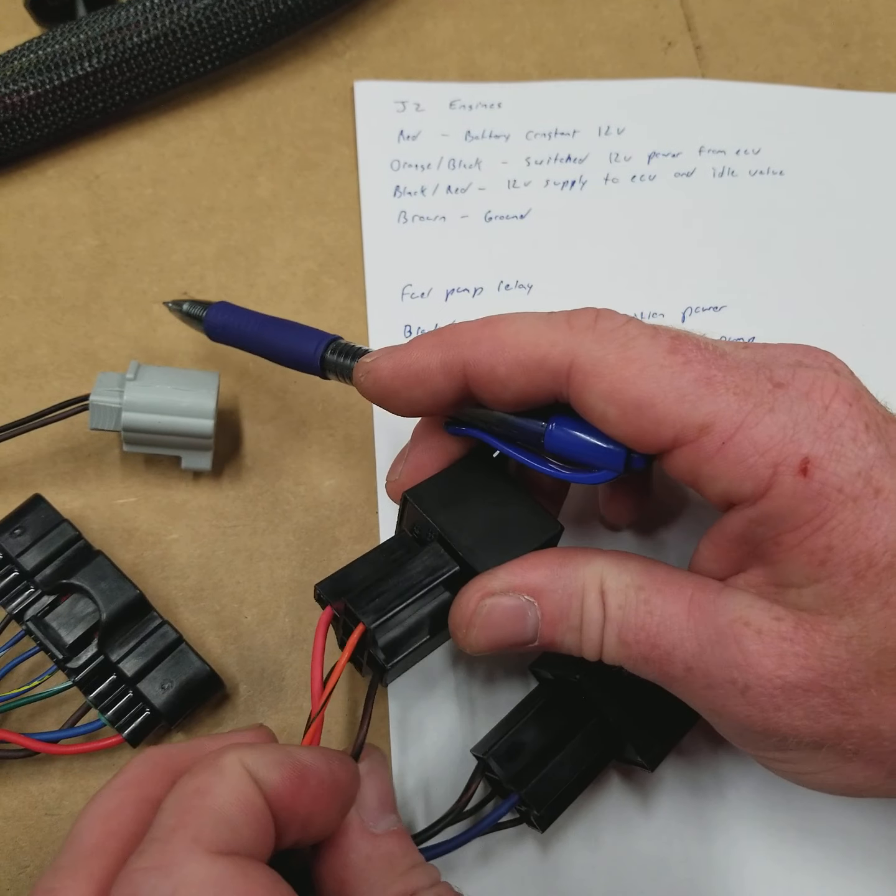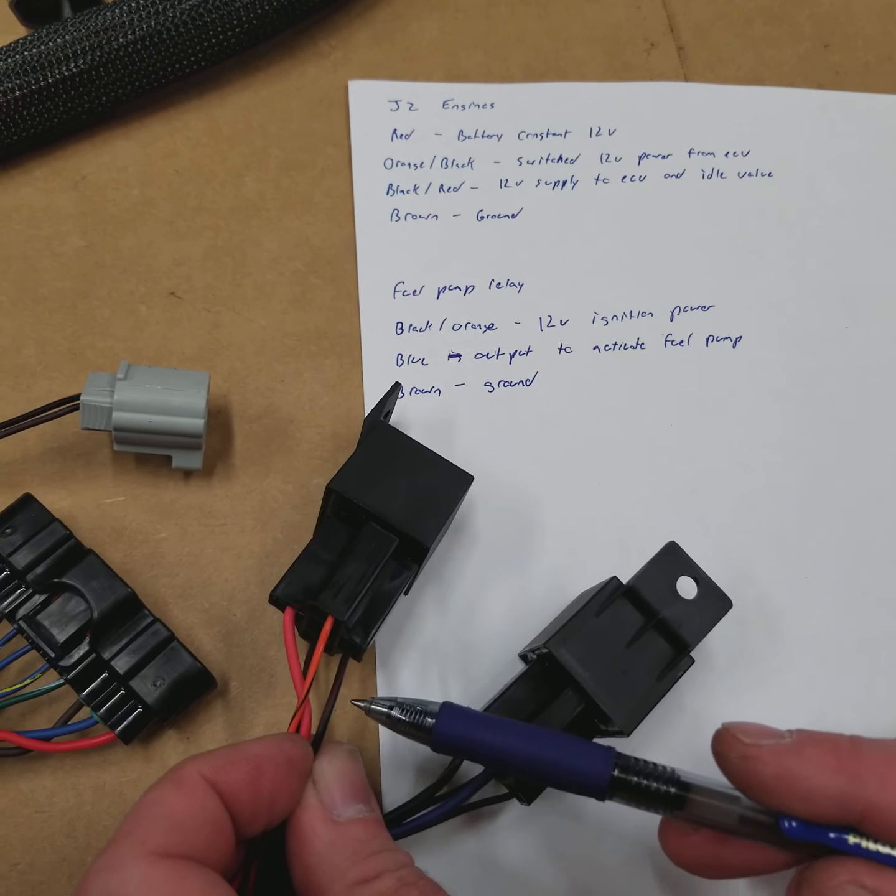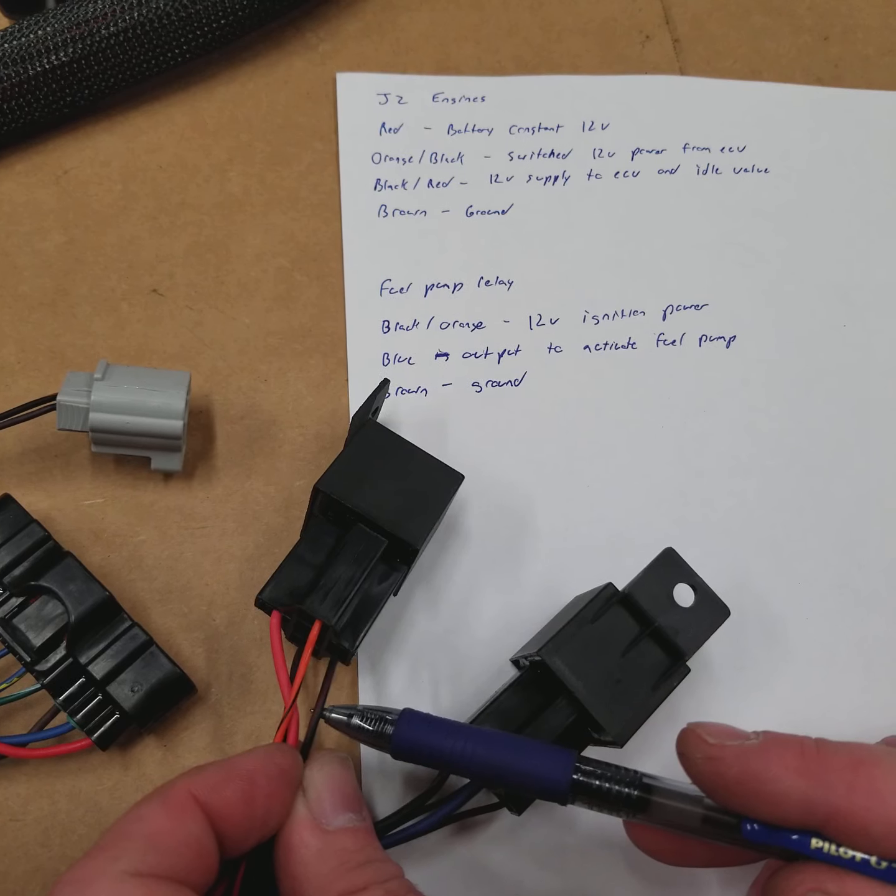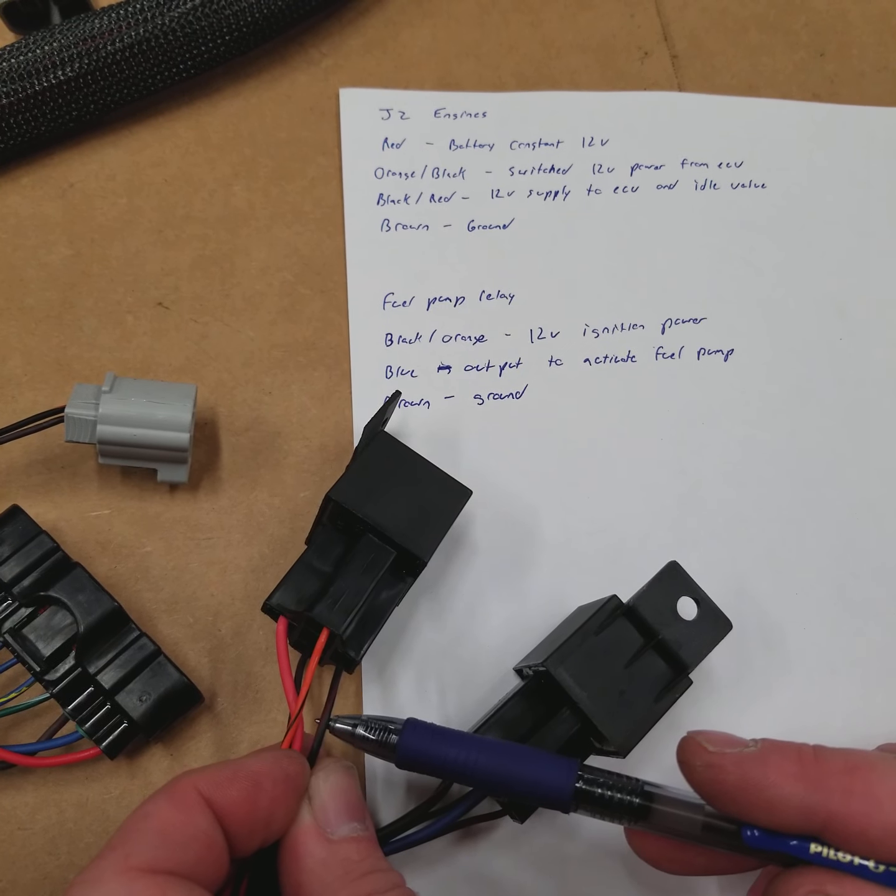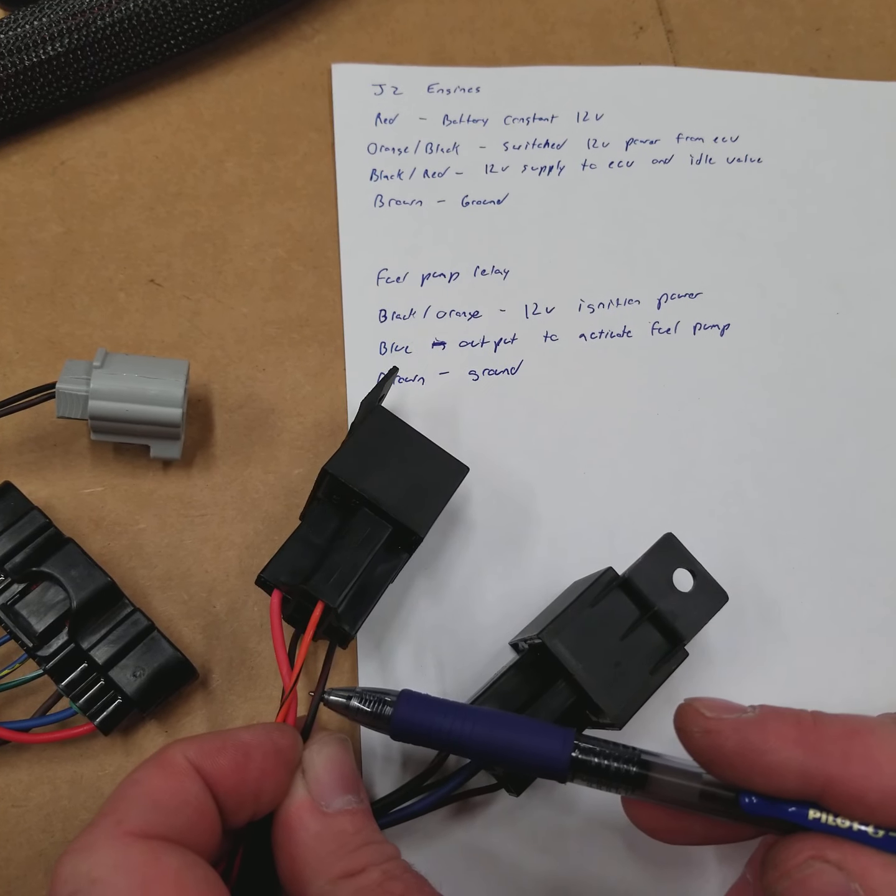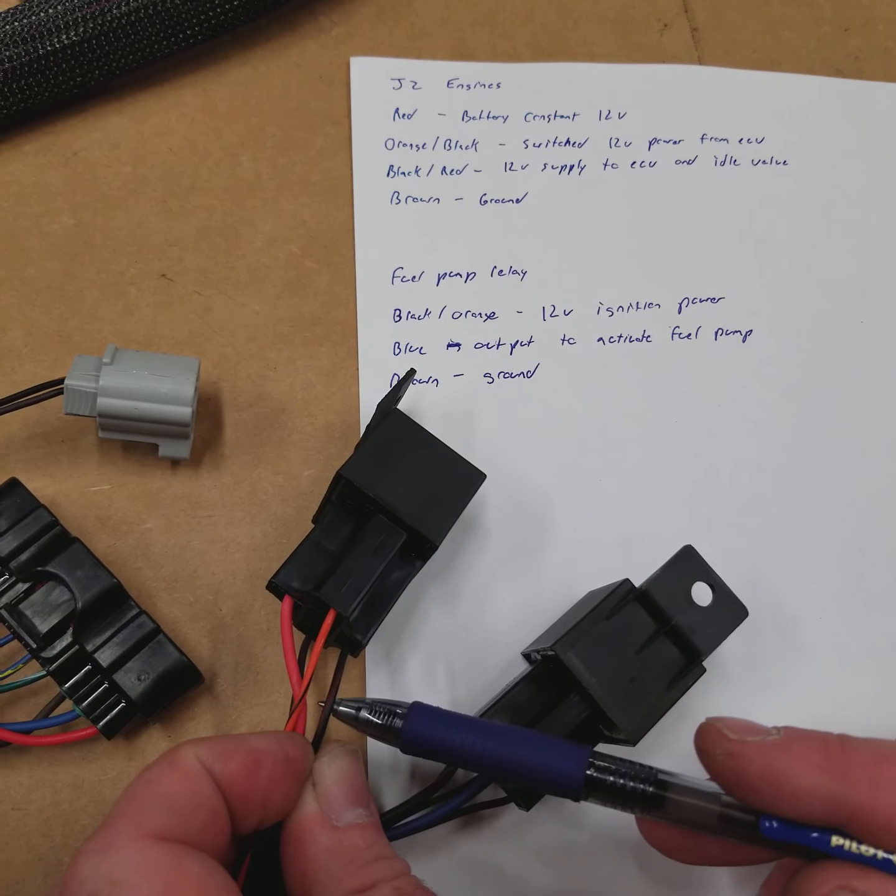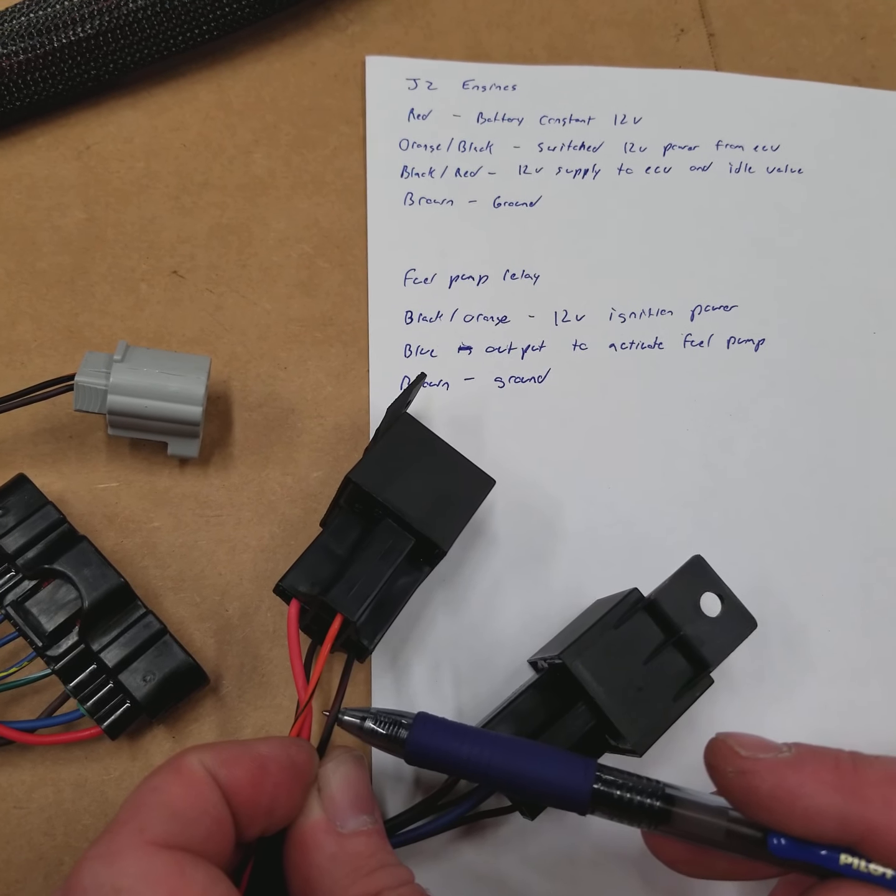When the relay turns on, it's going to supply this black with a red tracer. That's going to power the additional pins on the ECU, and it'll also power certain things like idle motors, depending on what JZ harness it is.